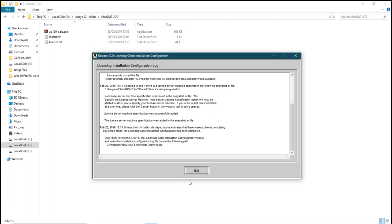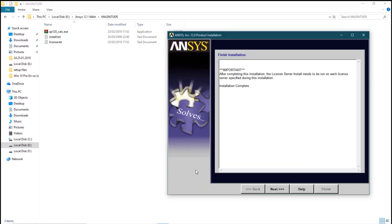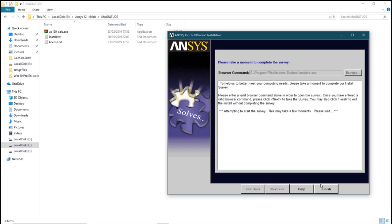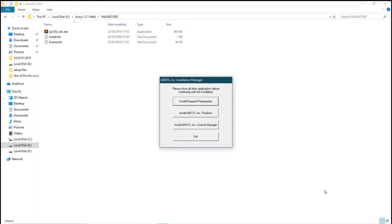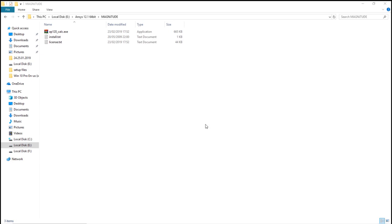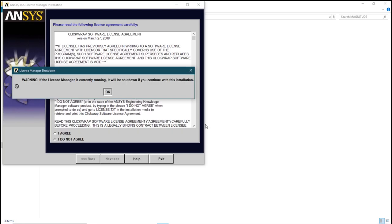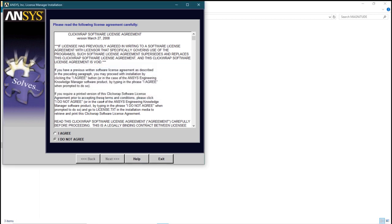Click on exit after it's done, click on next, next. Go to the third step, install the ansys again, click on ok and I do agree.